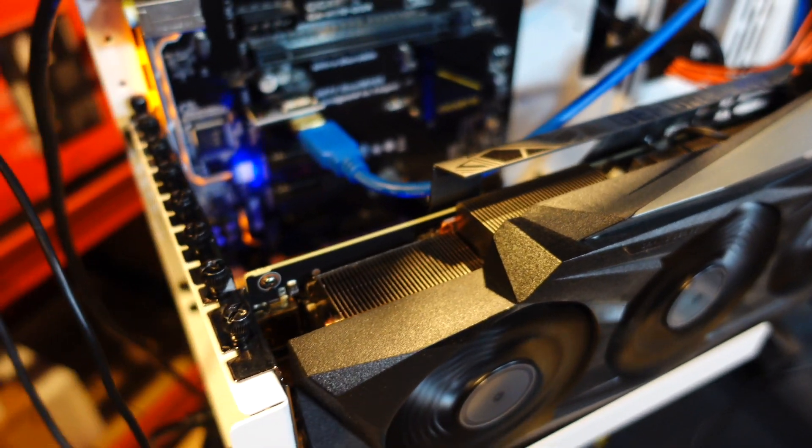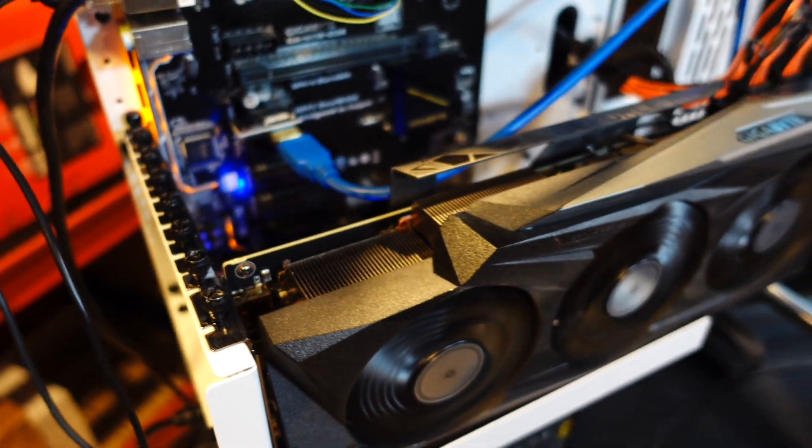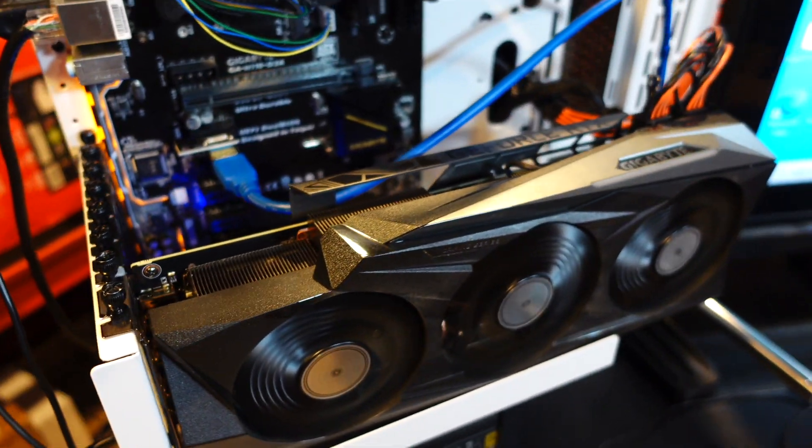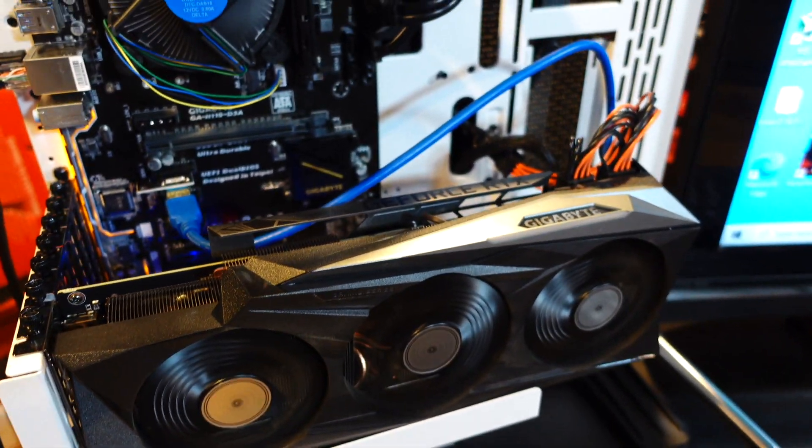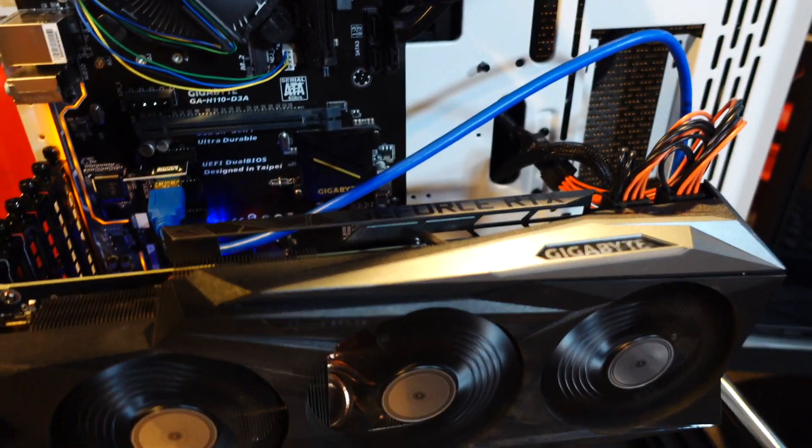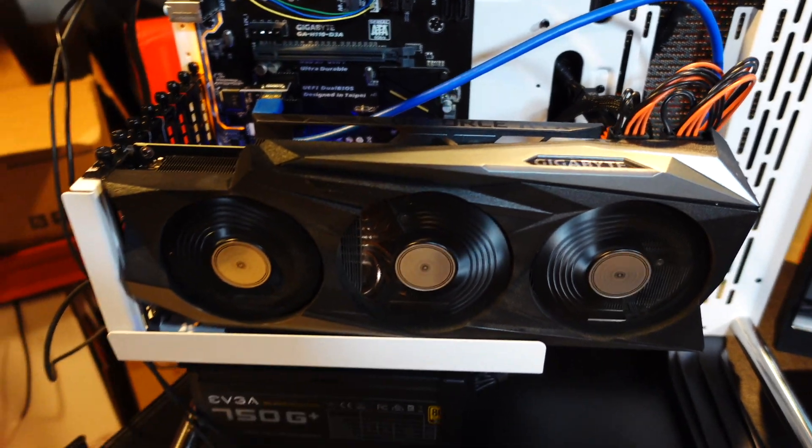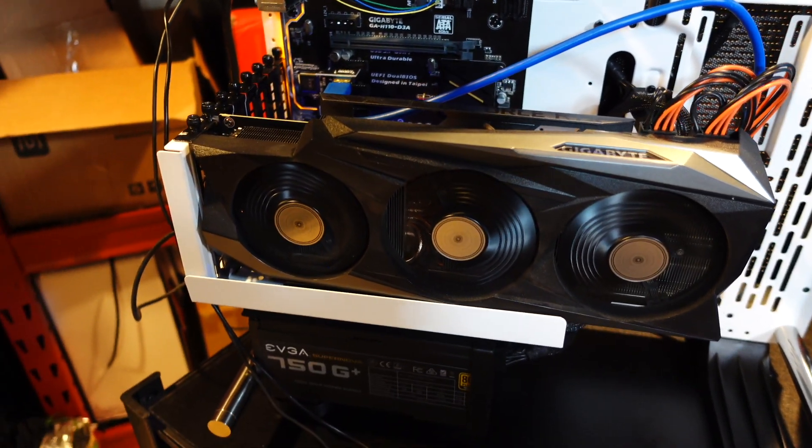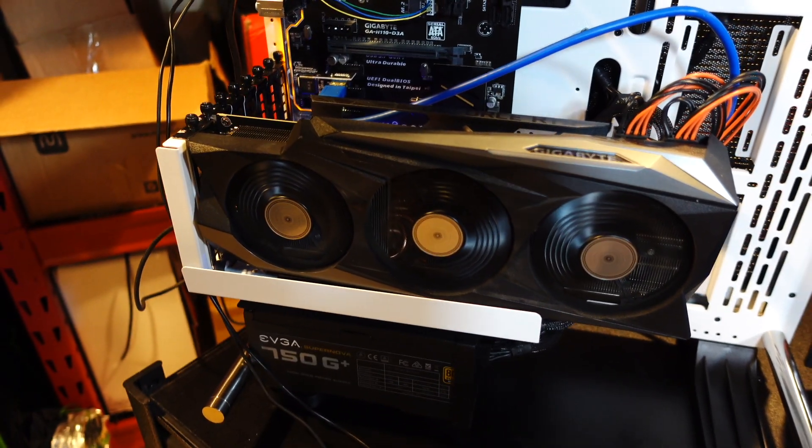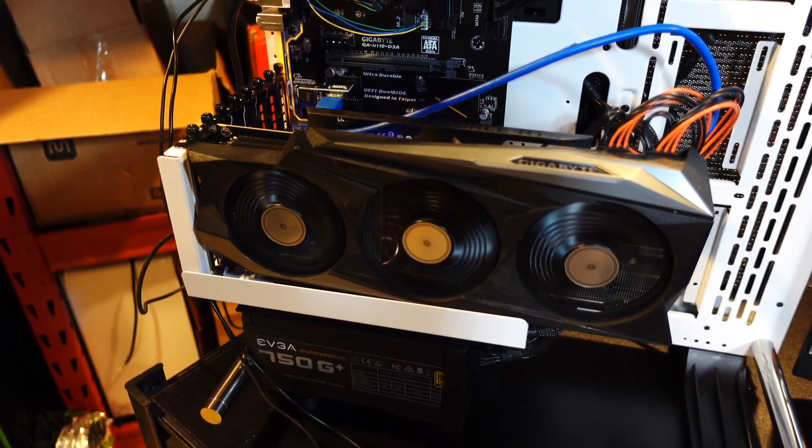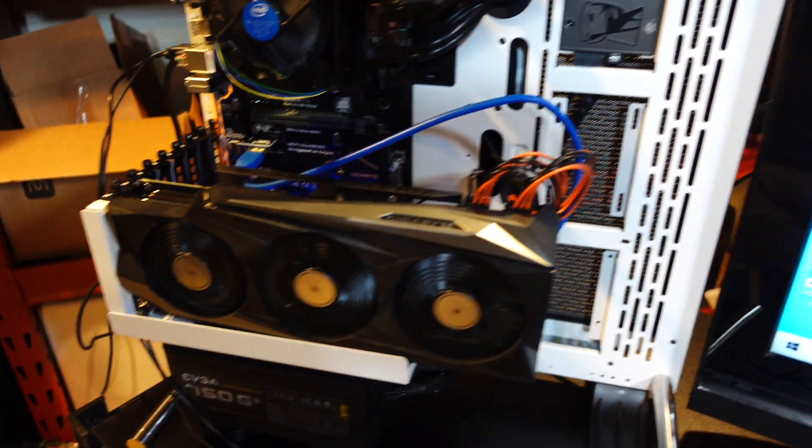So this is part two to that video where I'll be replacing the stock thermal pads on the inside. Before we get into that, let me show you exactly what's happening so we have a good benchmark of the before and after.